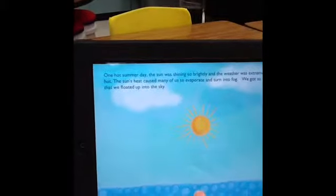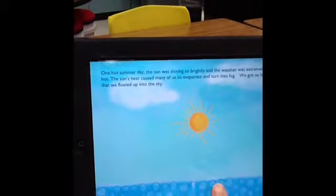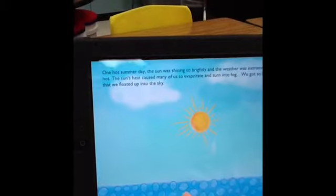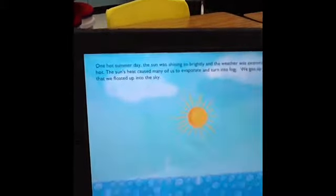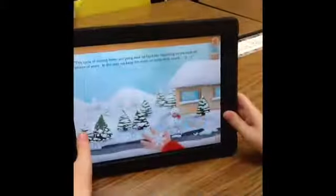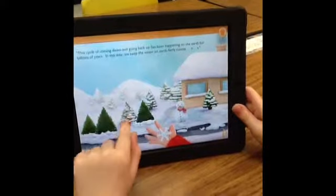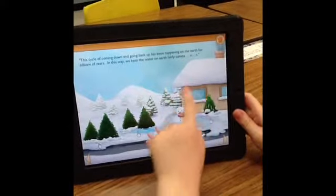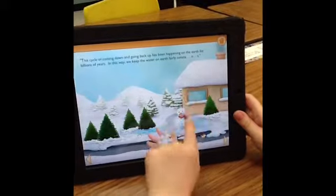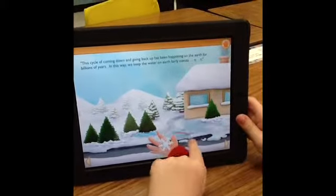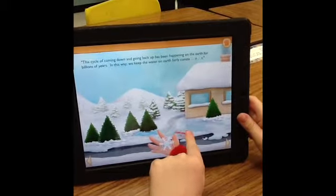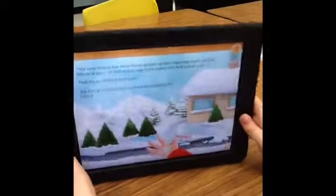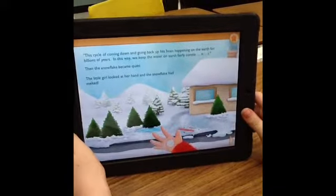The student is able to touch the water droplets on the screen and they will be evaporated as soon as they touch it. Throughout the story there are different spots where students can interact with the screen. Once the water cycle is complete, the snowflake has told its tale and turns back into a droplet of water.